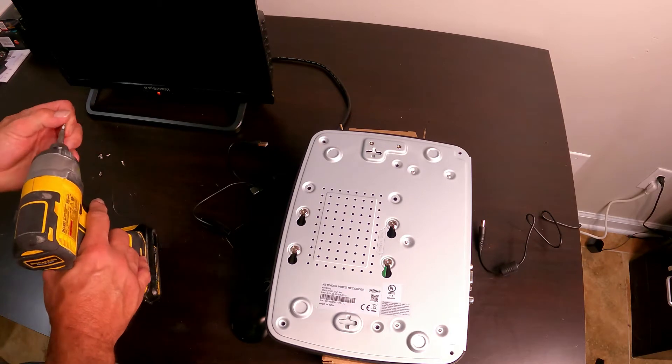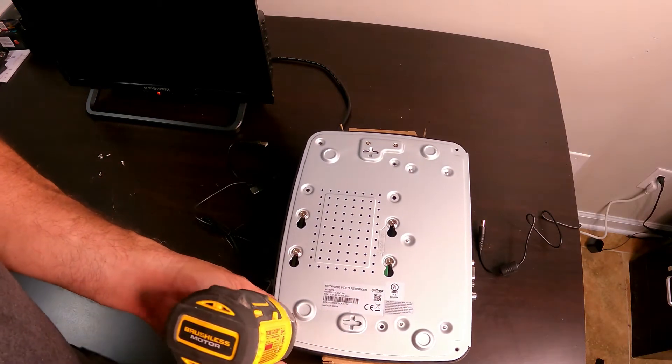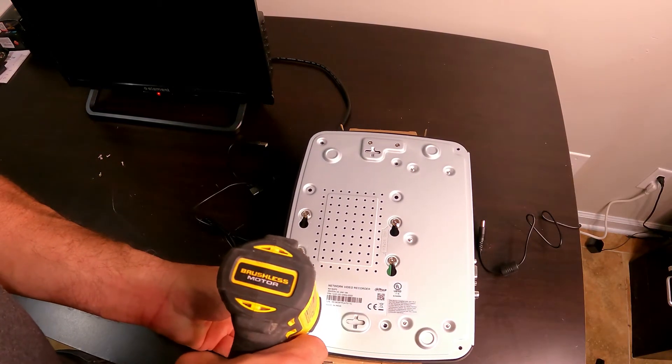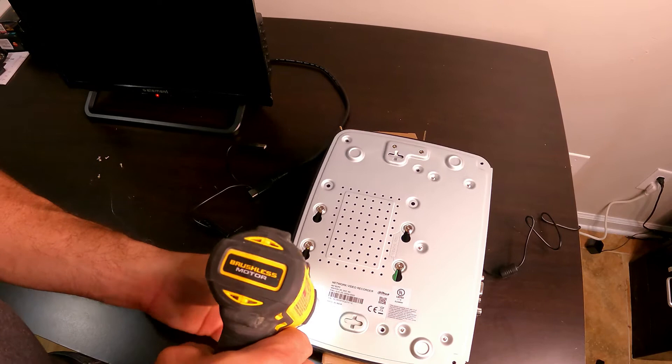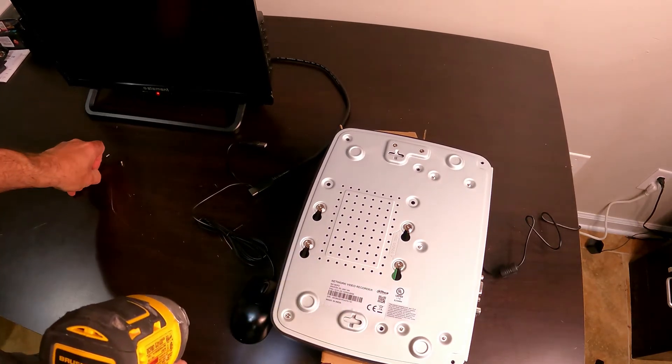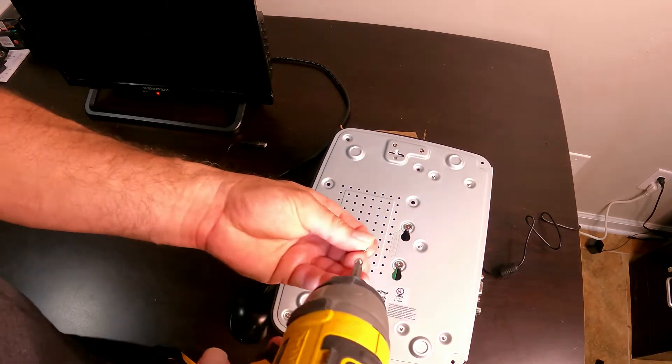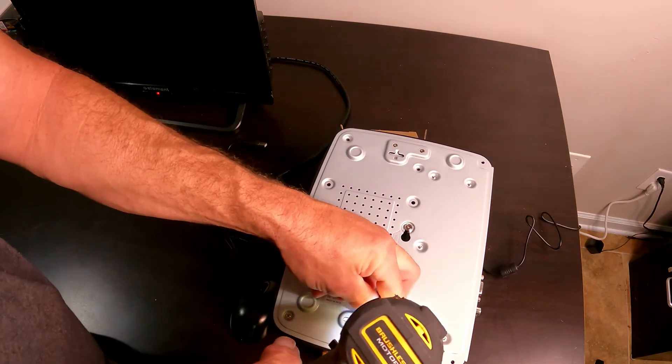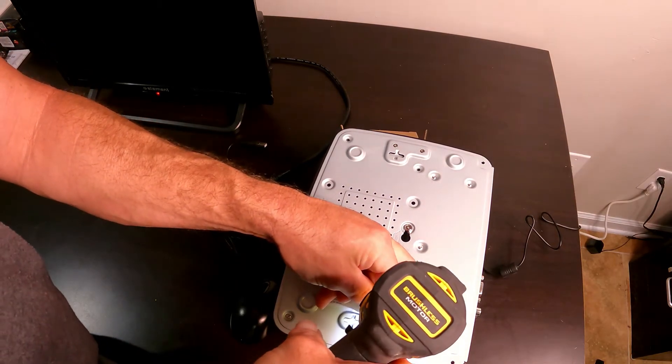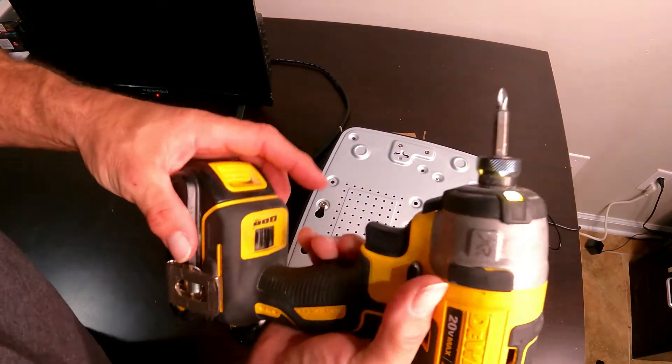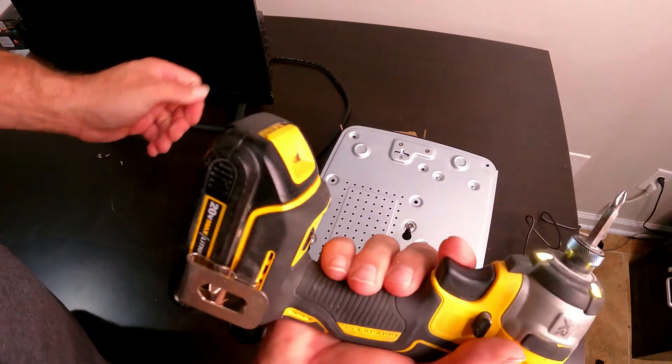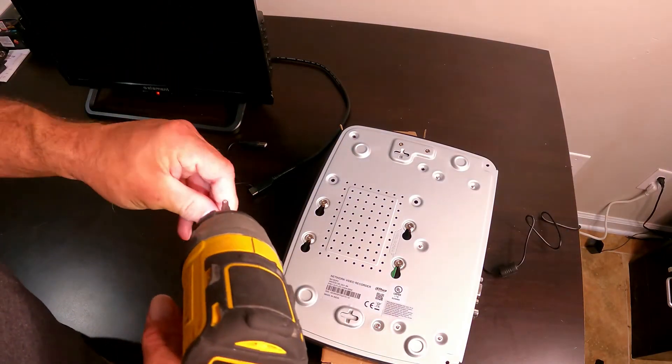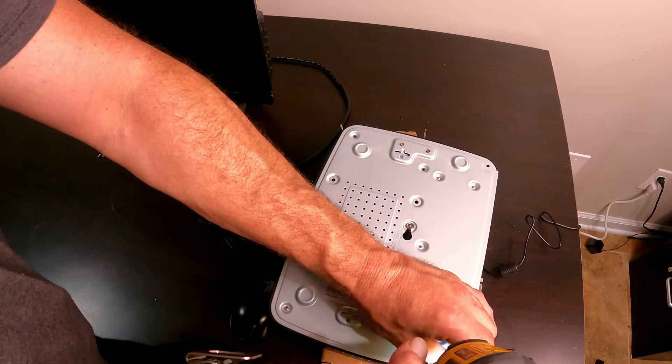If you want to use a regular screwdriver, to me it just takes a little bit longer. I've been using impacts for years so I'm used to it. I've also got an adjustment on mine. I can turn the torque down if I wanted to keep me from blasting it off there if I wasn't too careful, but I'm pretty cautious.